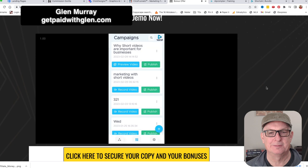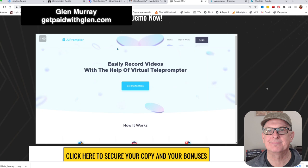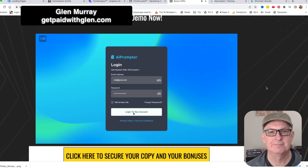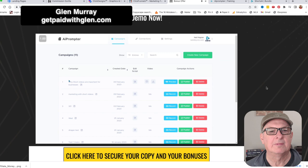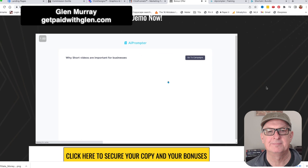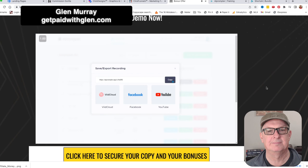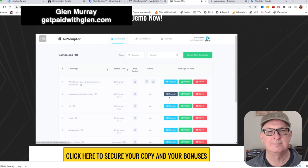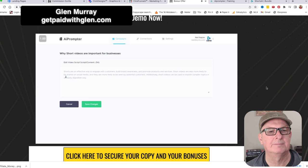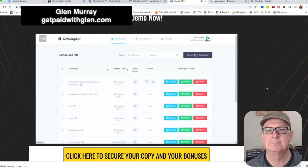This can be completely done on the website as well using your webcam. Here I am on the website for Shorts AI - the app is called AI Prompter. You log in with the credentials you receive after purchase. You can see the video we just created on the phone, preview it, and publish it from here with the same options. You can also record a new one right here using your webcam, edit the script, or create a brand new campaign.